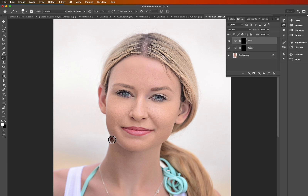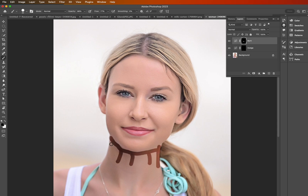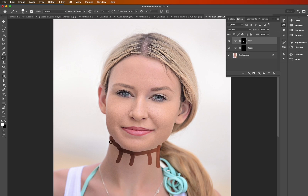We're going to simply paint on some burn onto our image, like so. As you can see, it's creating these dark lines. Play around with this — it doesn't have to be perfect, and you can always go back and experiment with it, so have some fun.